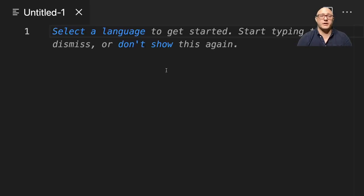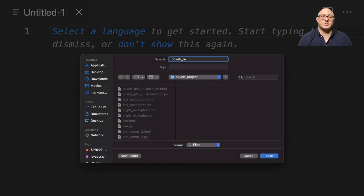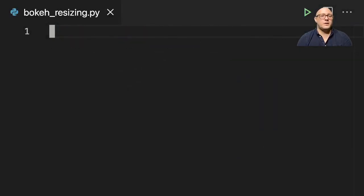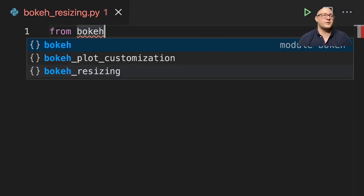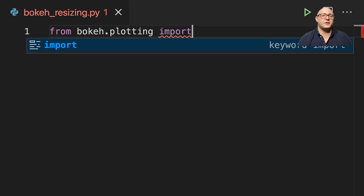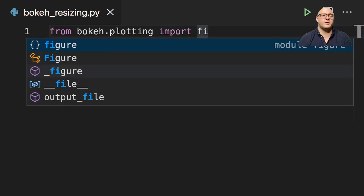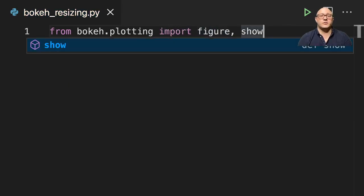First, let's create a new file here, and I'm going to call this bokeh_resizing.py. Let's get our initial imports in. From bokeh.plotting, we're going to import the figure and show as well.